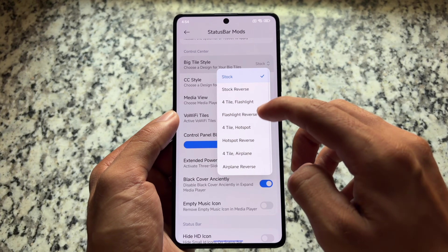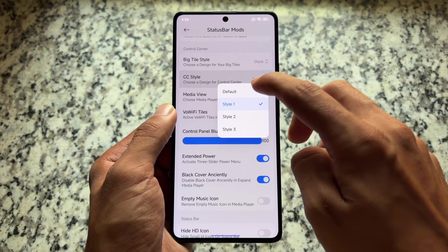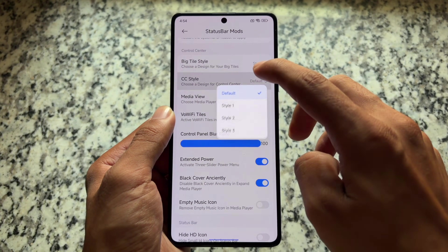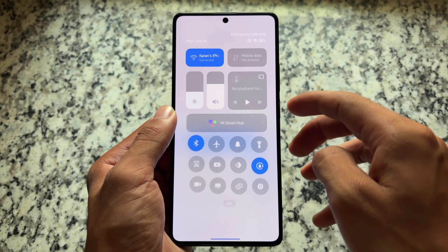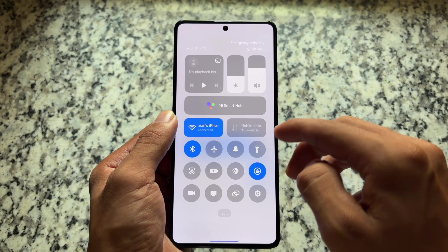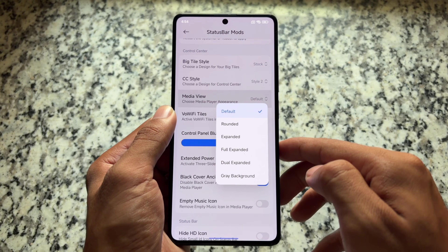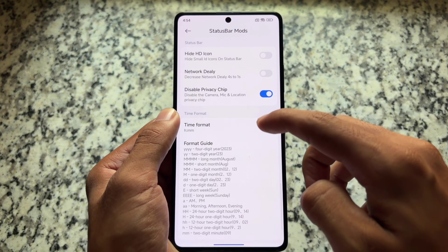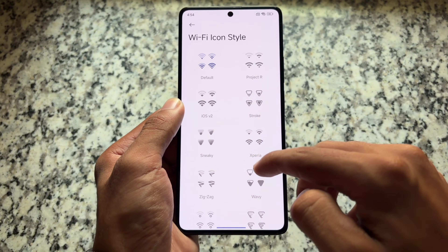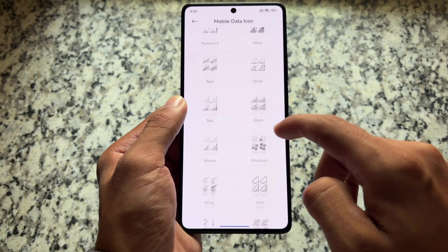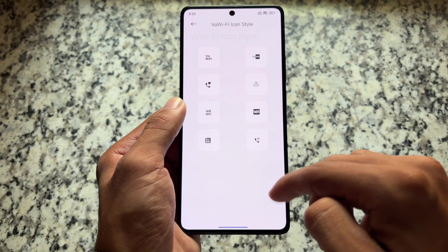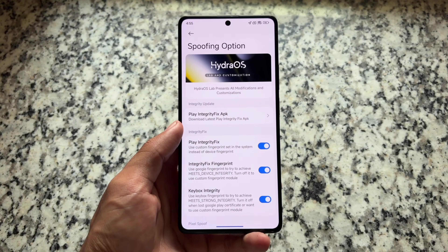We have a lot more extra things to configure. We have CC style — basically the design for the control center. This is the default one. We have three styles available; style one is my favorite because it's quite simple and minimal. You can also choose style two. We also have media view options, Wi-Fi tiles options, and icon pack options — theming like Wi-Fi icon styles, quite similar to AOSP-based custom ROMs.